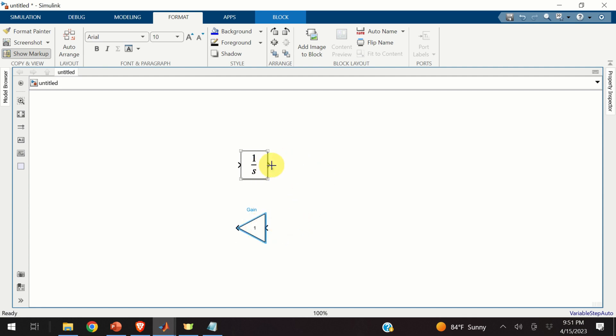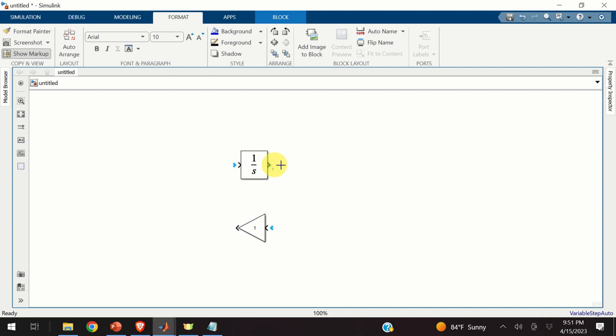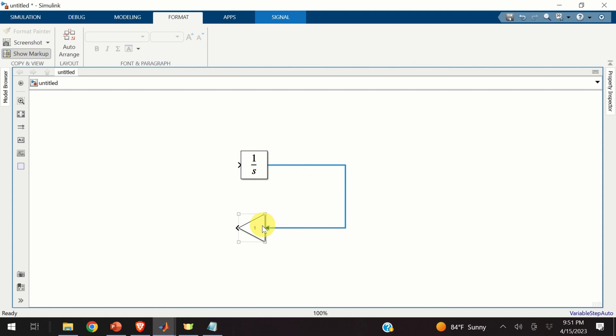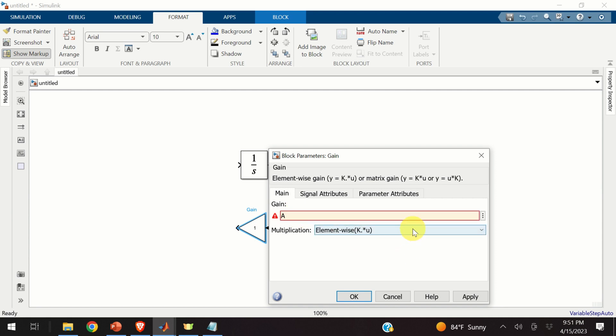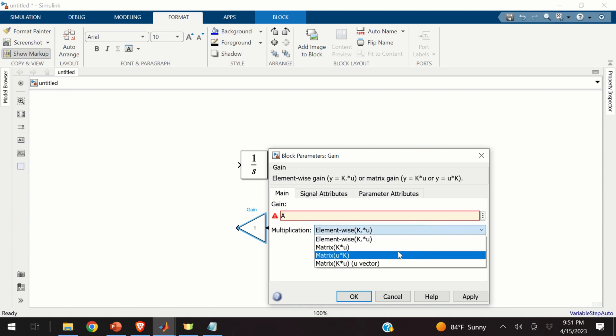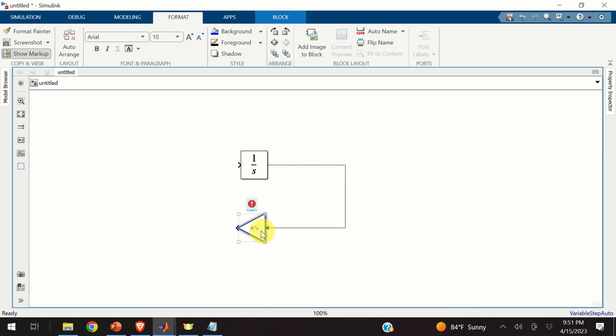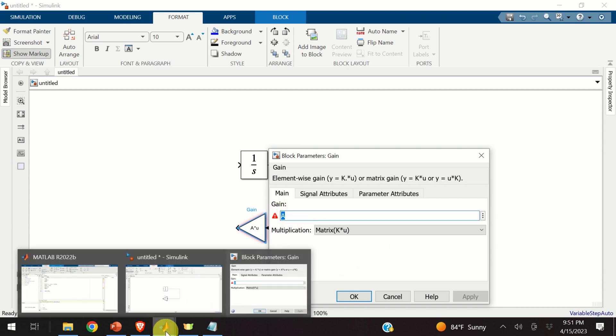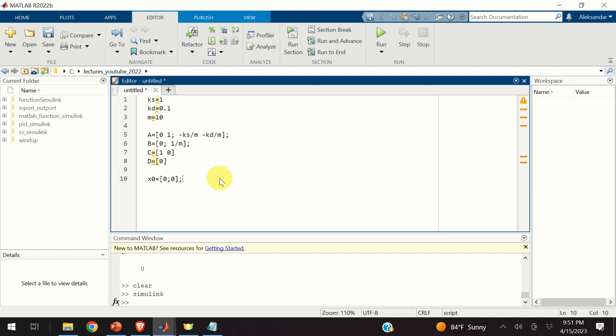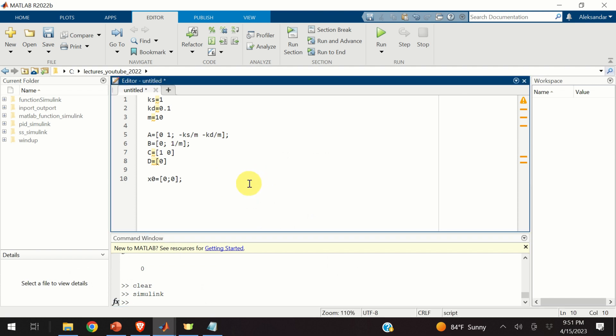From here, that is, the output of my integral is x. And I need to connect the output of the integrator to my gain. My gain will simply be a matrix A. So, if I double-click on the gain, I need to specify here the parameter that is the matrix A. And over here, don't forget to specify that this is matrix multiplication. Consequently, you need to select matrix k times u. Okay. Now, you can see here a warning. And this warning tells you that A is not defined. So, let's go back to our script and let's define A.